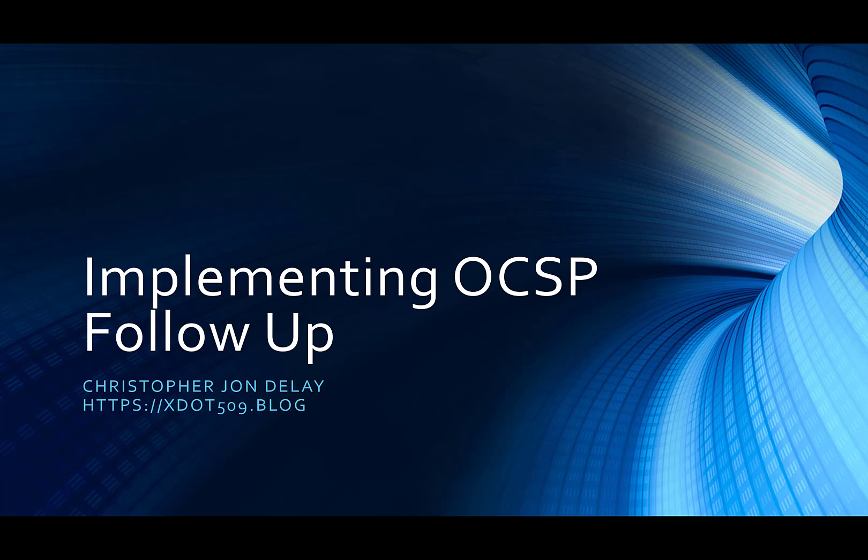Hello, this is Christopher DeLay. This is a follow-up to the Implementing OCSP video I just posted a few minutes ago. As I finished the video, I realized there were a couple things I wanted to cover and thought of some additional things to add.